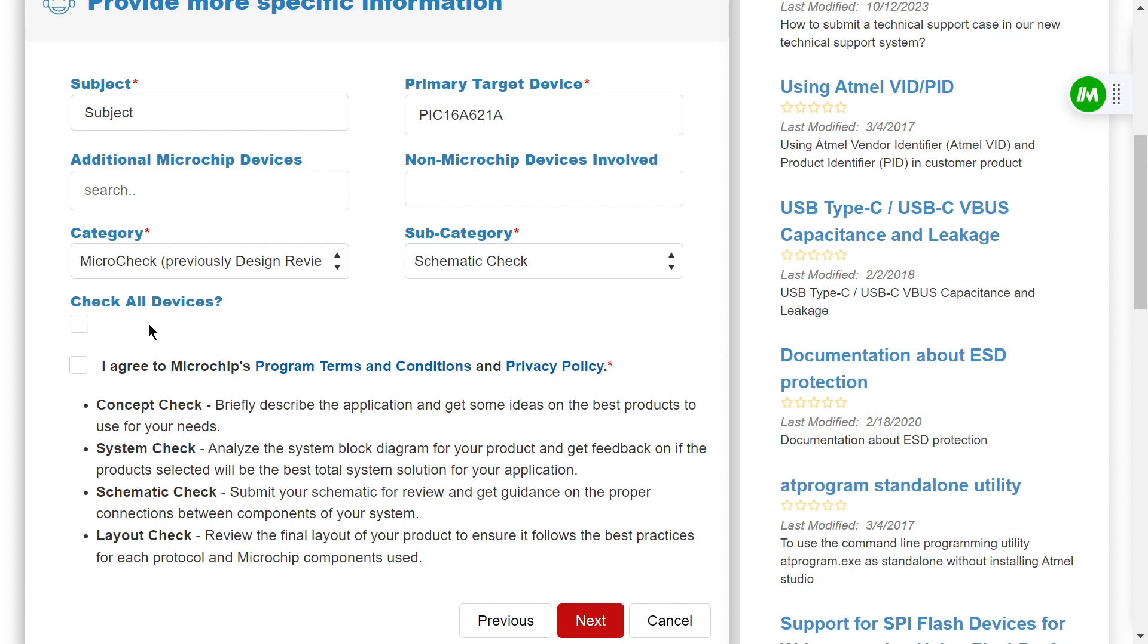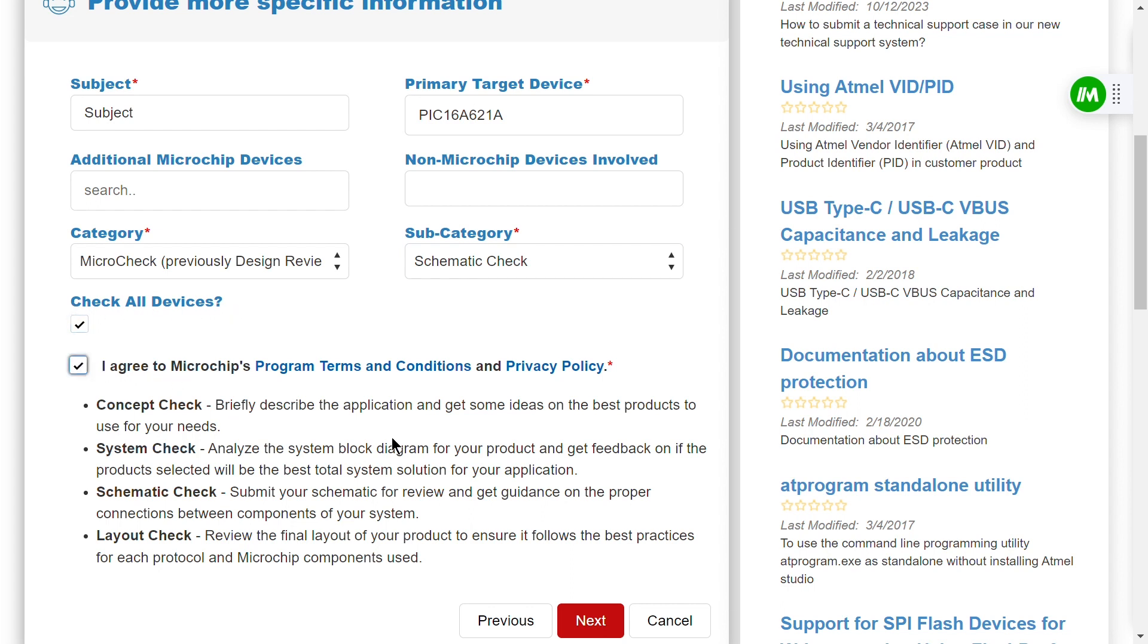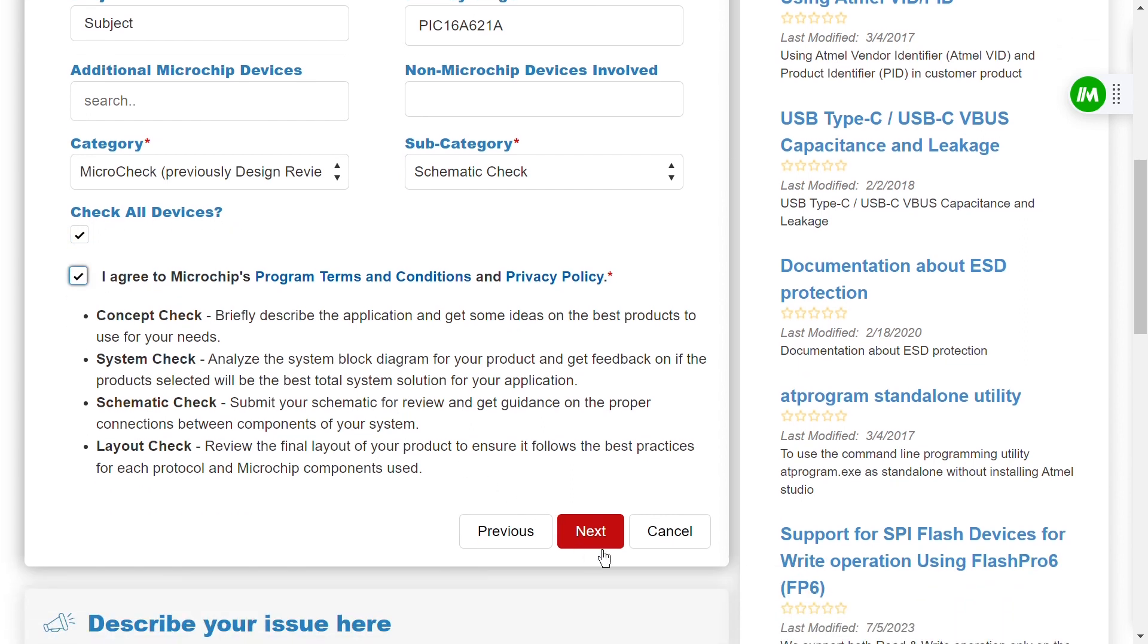Check the box below if all devices in your project need to be checked, agree to the terms and conditions, and then select Next.